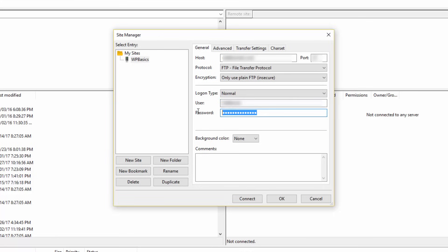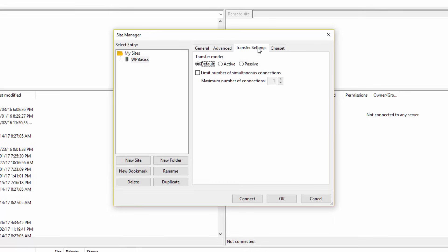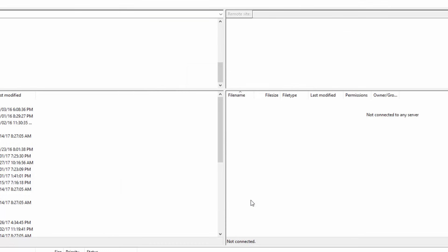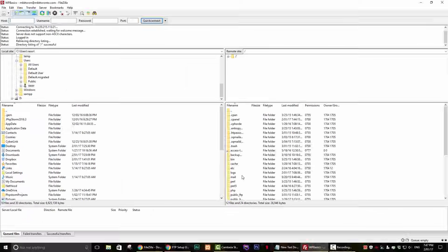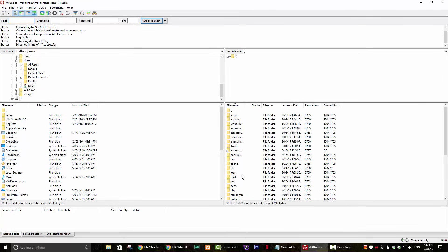Next, go ahead and click on the Transfer Settings tab. Put a checkmark in the Limit Number of Simultaneous Connections and set the limit to 8 or whatever your host suggests. Click the Connect button and you should now be connected to your server and ready to transfer files.